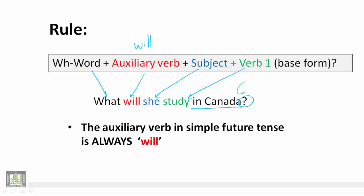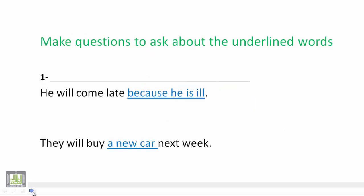Now the auxiliary verb in simple future tense is always will. So this is very important. Whatever pronouns you are using we use will. Whether you have he, she, it, you, we, they, or even I, we use the same auxiliary verb which is will. Now let's start to make questions to ask about the underlined words.